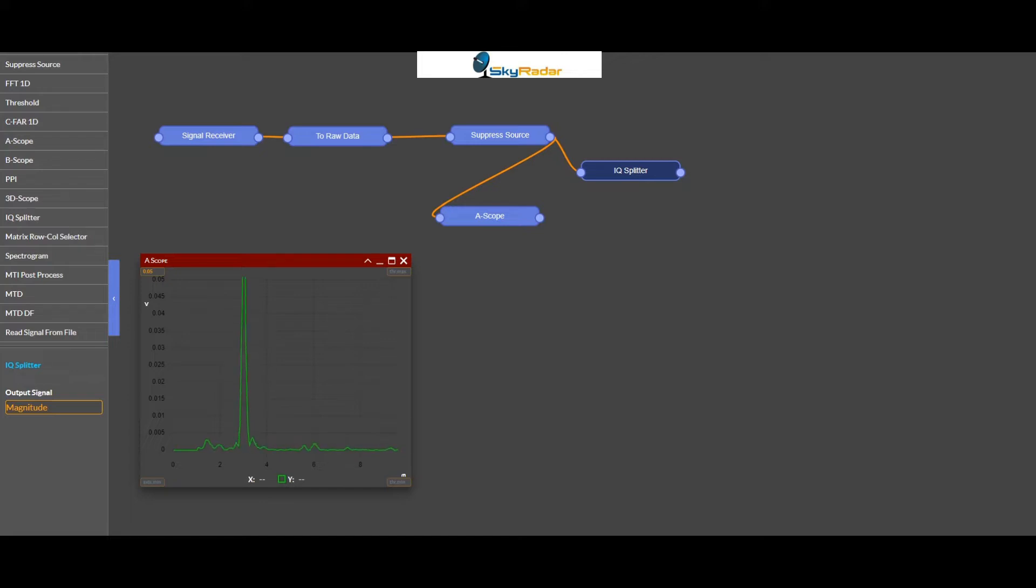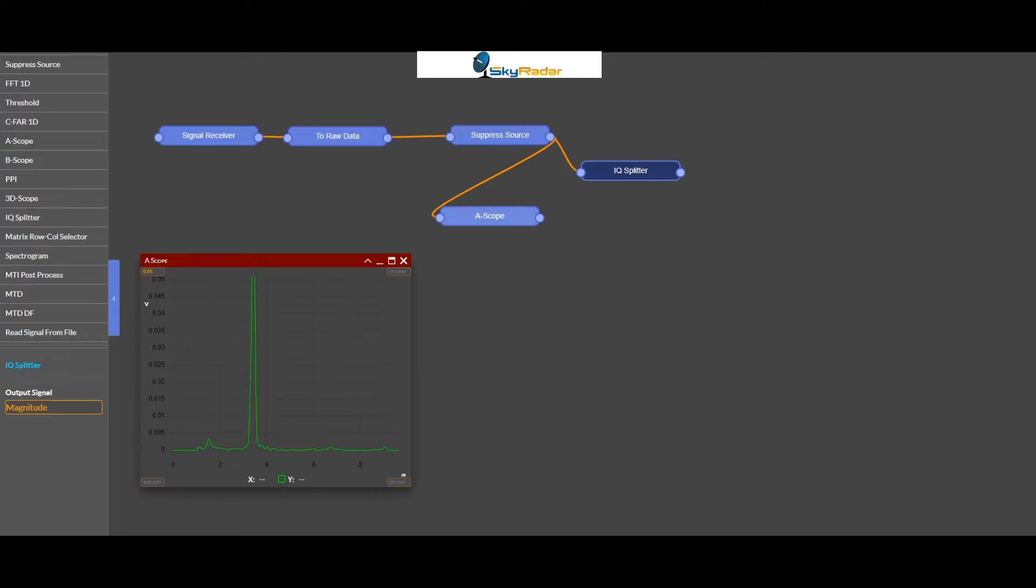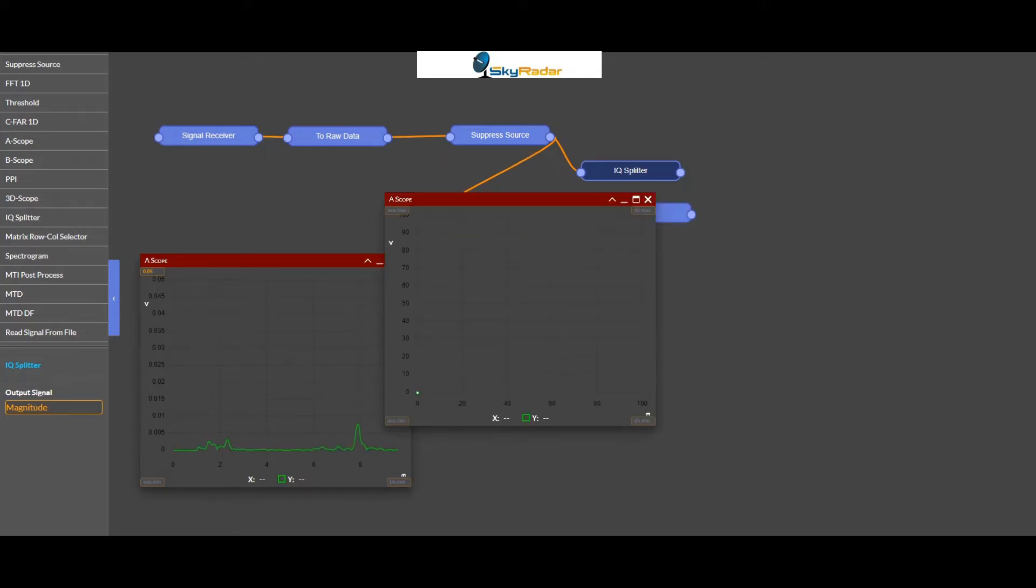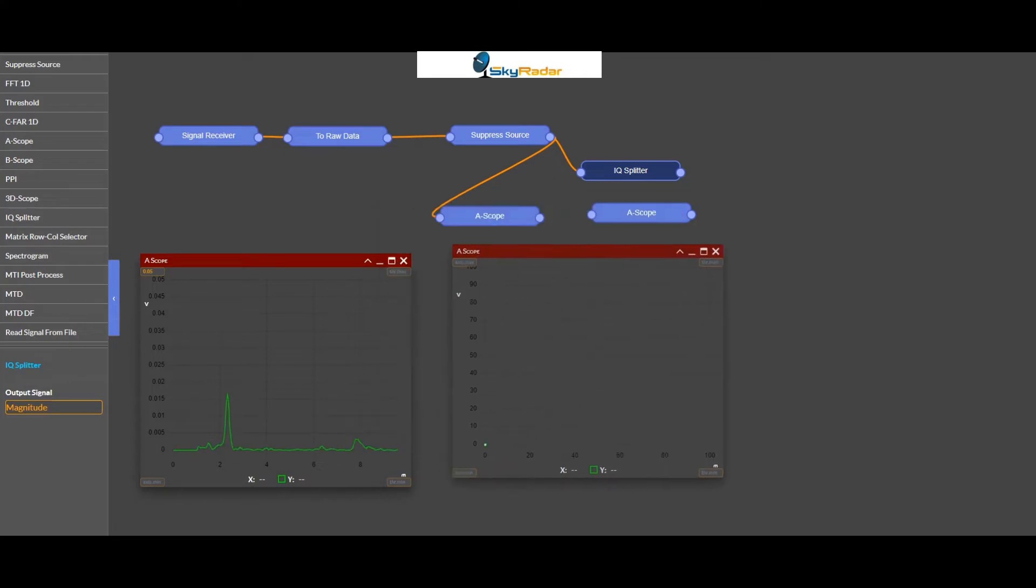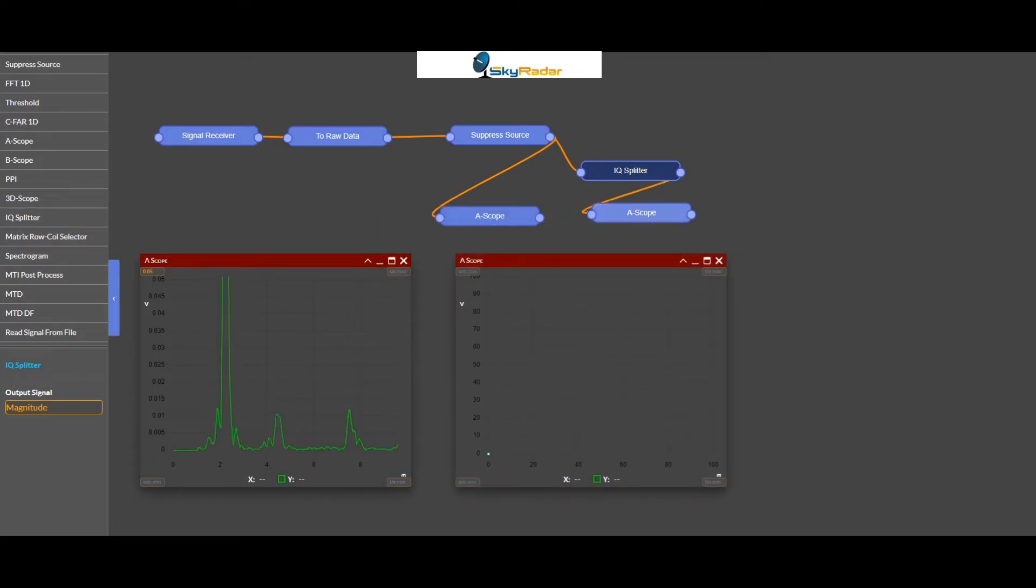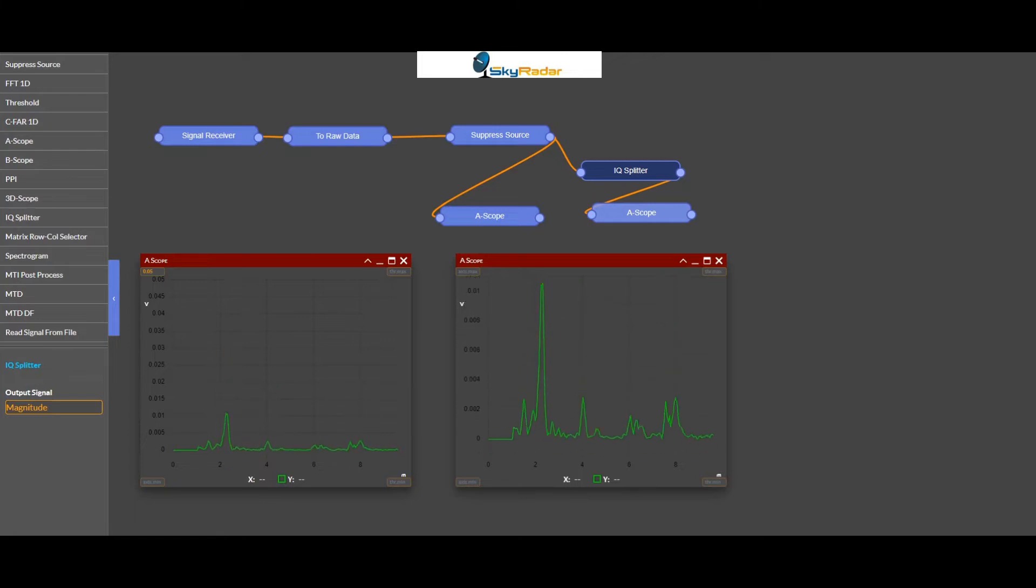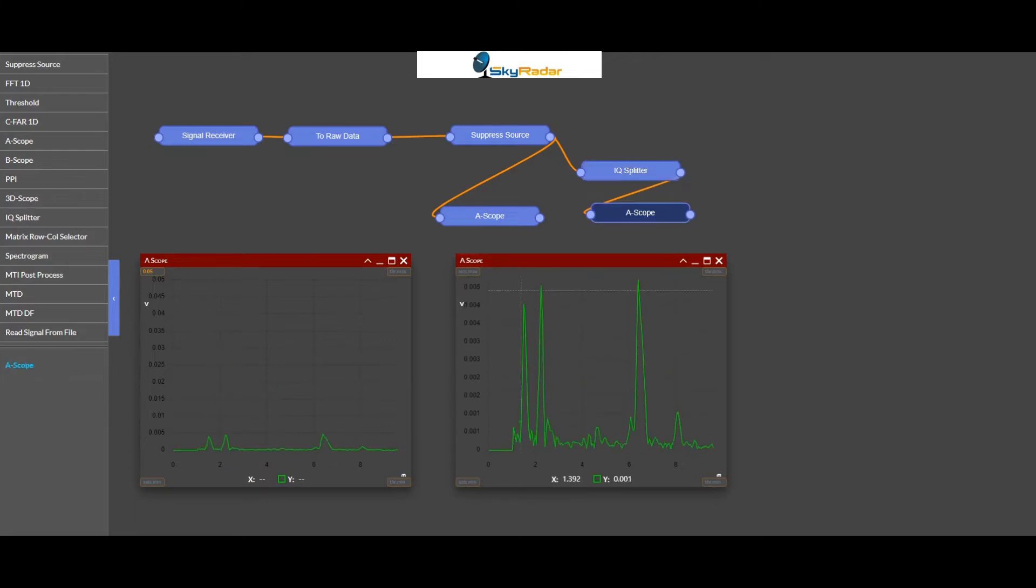In Freescopes, the IQ splitter is by default set as magnitude, meaning when I, without splitting, take a signal I always get the magnitude. But now let's look at the signal, you see it's a different setting than here.